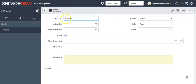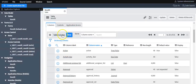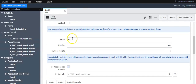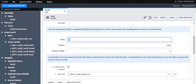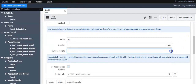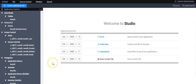The number is generated automatically with the number prefix we set during table creation. These are the six digits we configured. Now I'll show you how to create and configure a module.